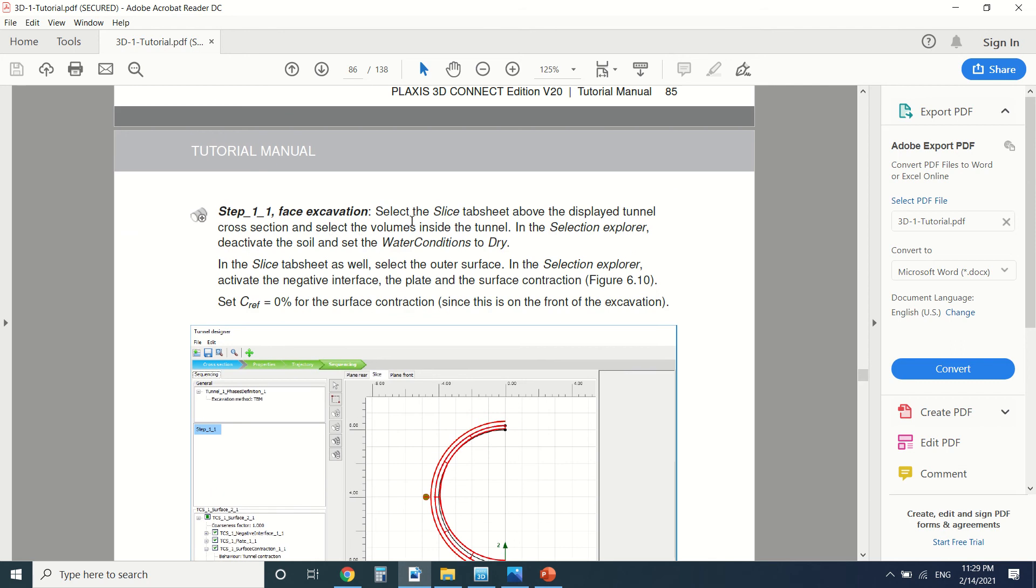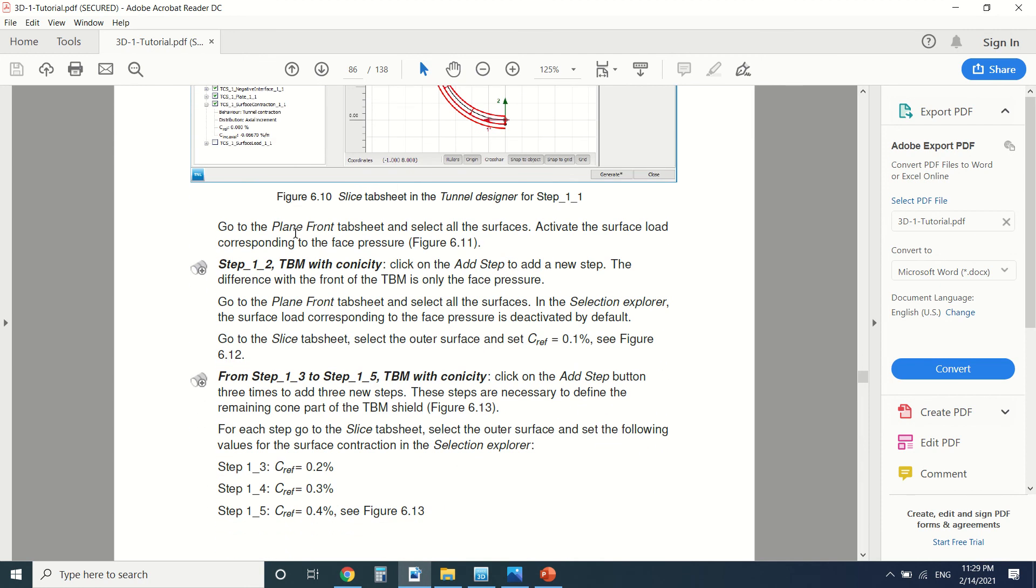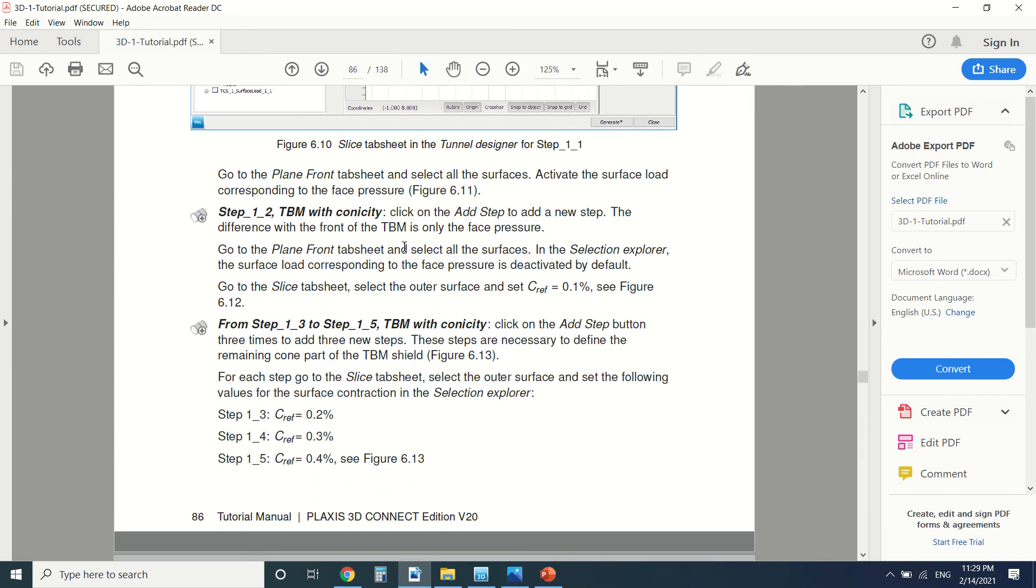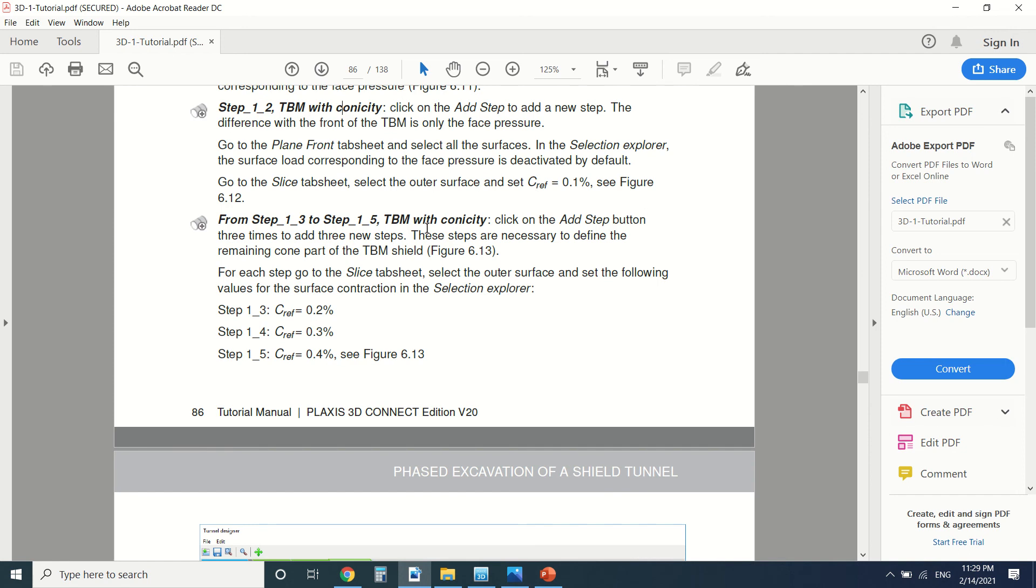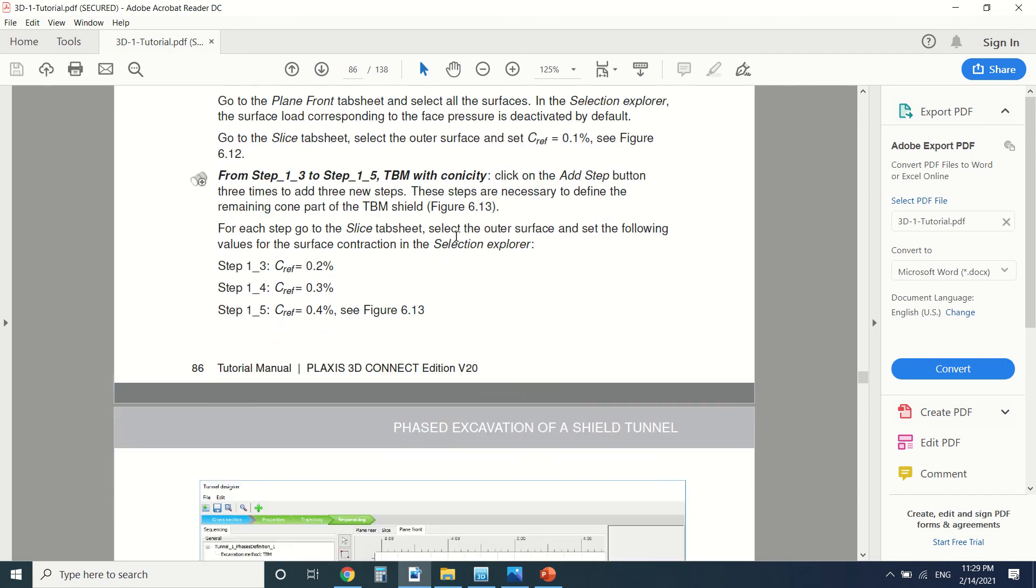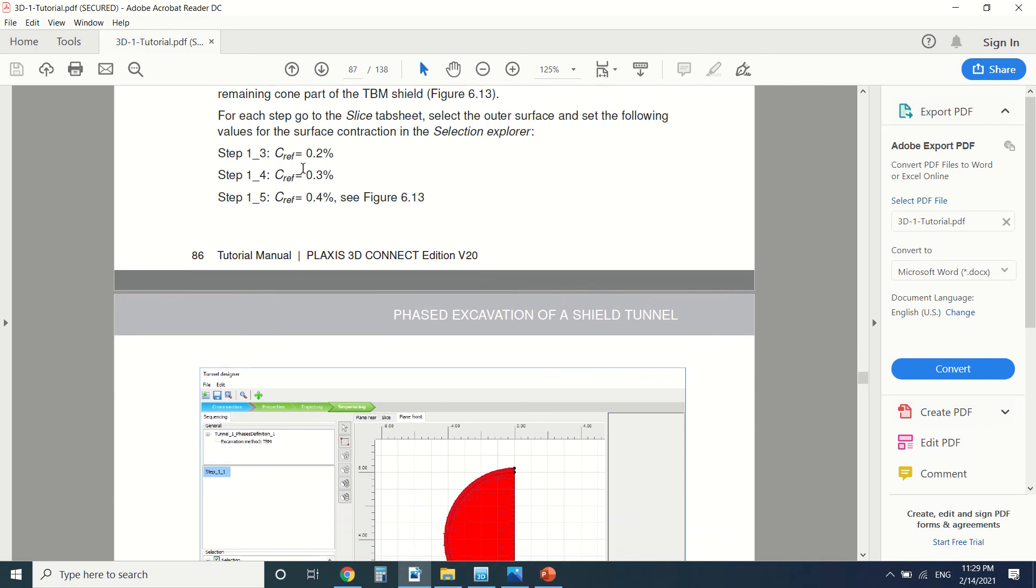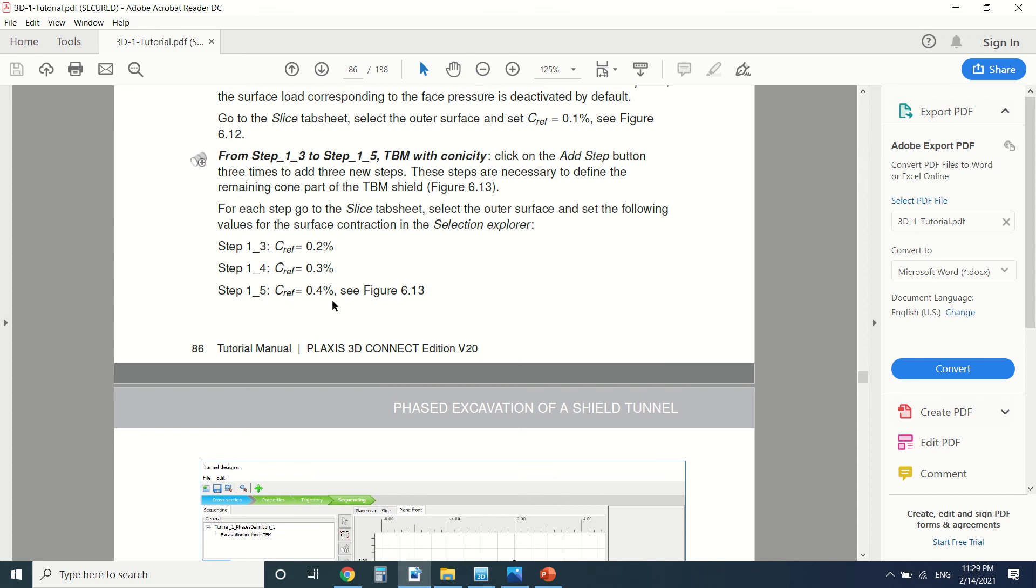And here also we're going to put C ref to 0. Here we're going to add the new step which is the conical TBM. I'm going to start by putting C ref equal to 0.1, then the TBM with quantity which is the conical TBM. As I said, the head is larger than the body of the TBM. Step 1.3 is 0.2, 0.3, 0.4.